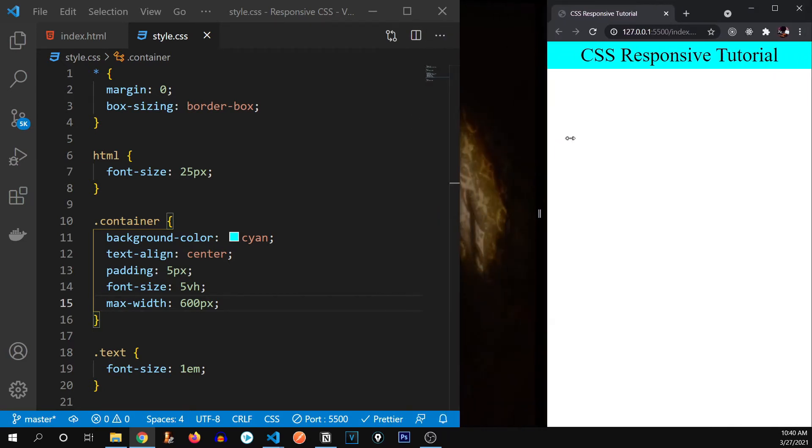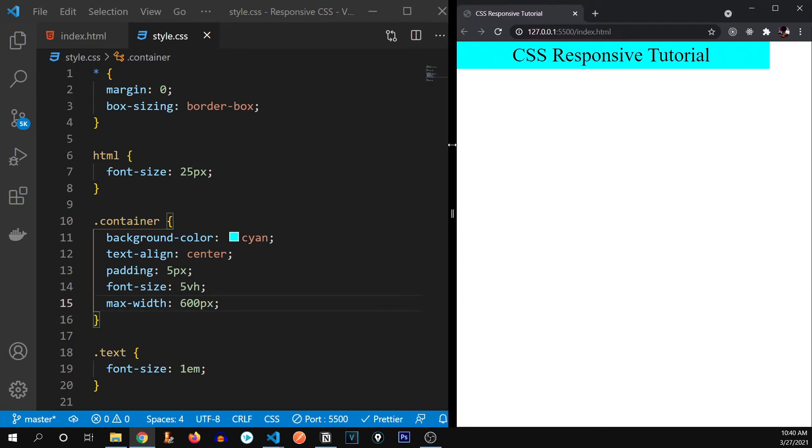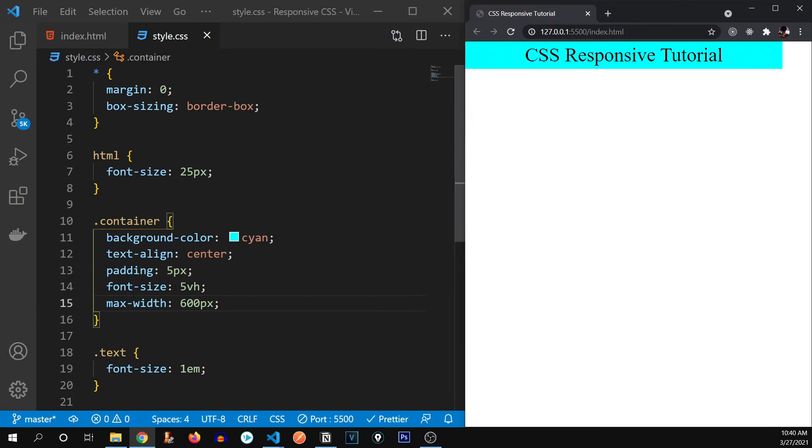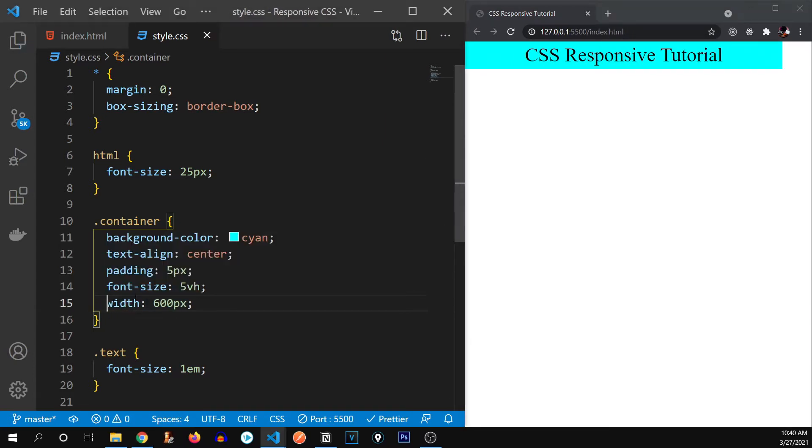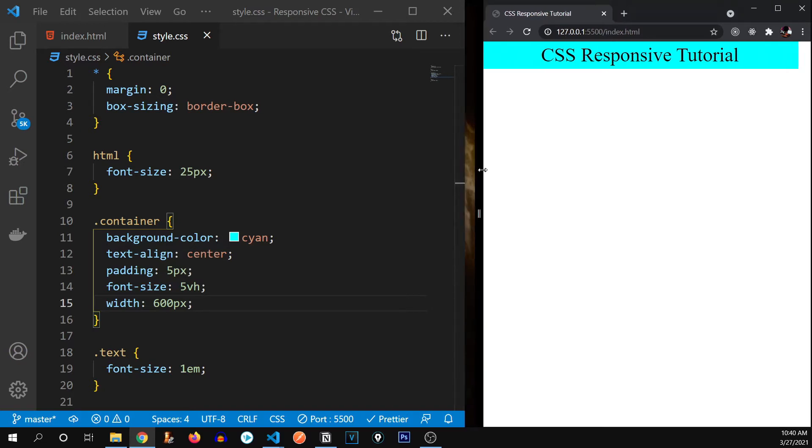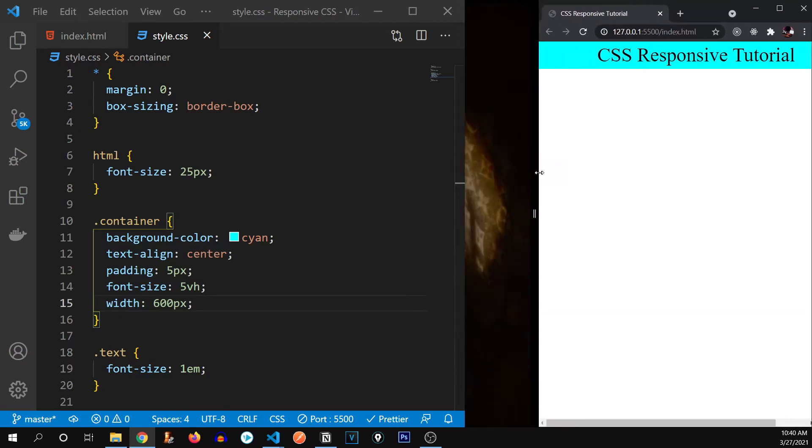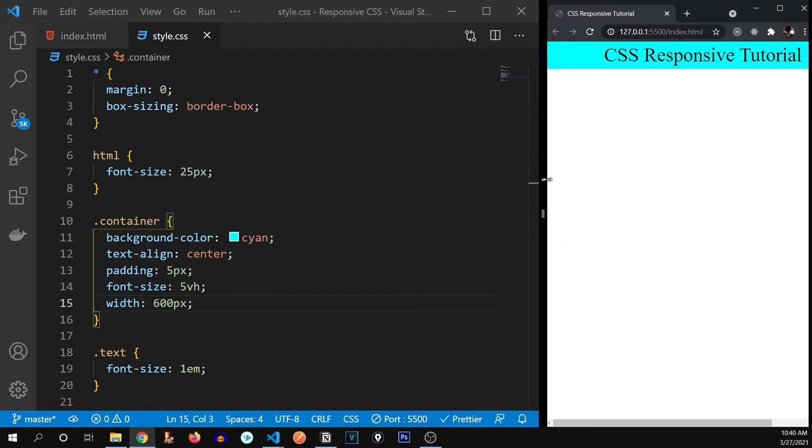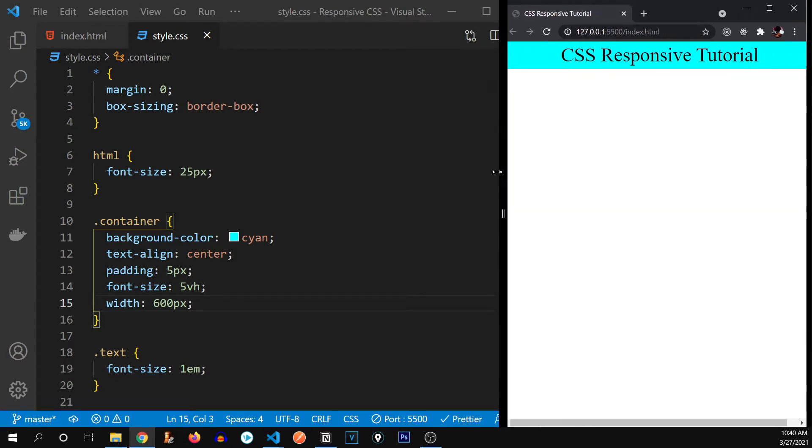So if you see, if I reduce the webpage, you can see it's adapting to it, but not if we remove the max keyword from here, if we keep only width, you can see that it's going to be overflown. There you go. You can see it's overflowing out of the webpage.